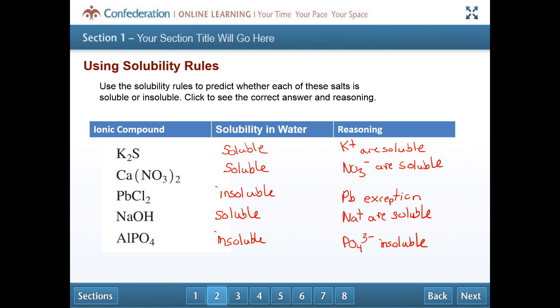You get the general idea of how to use your solubility rules chart. There are many textbook questions and learning checks for you to practice with. Make sure you practice with one chart and get used to using it — you'll be able to have that on the test.